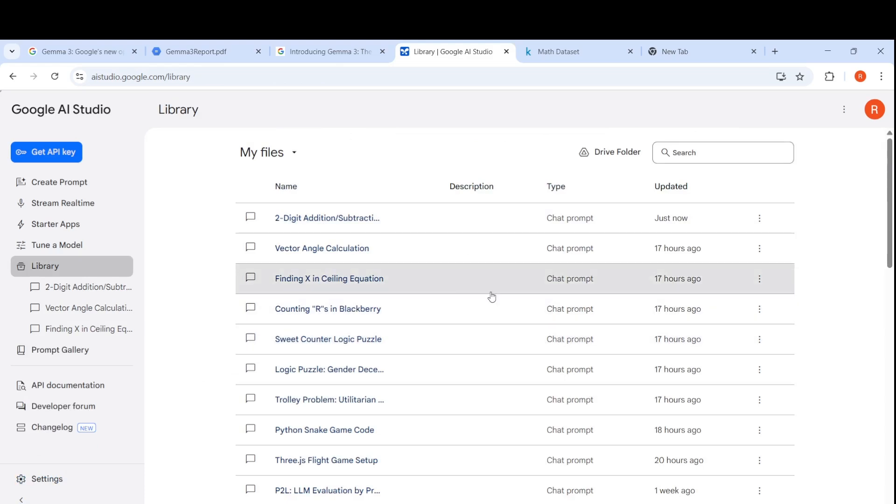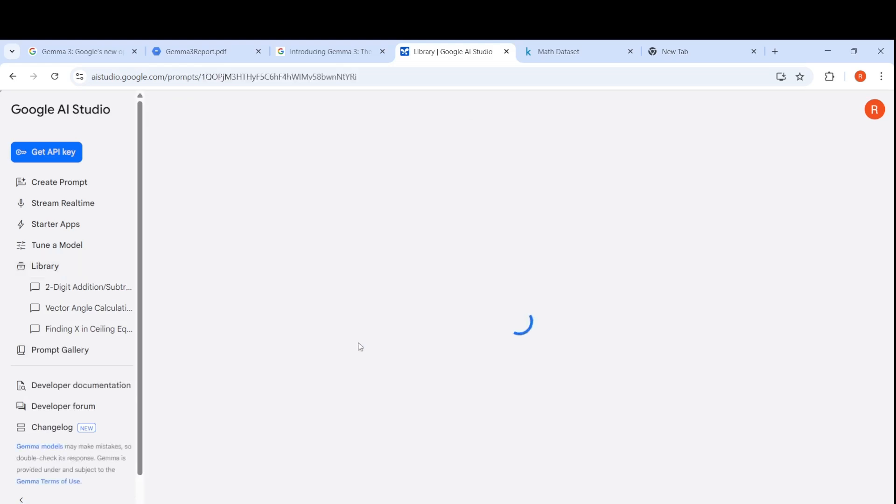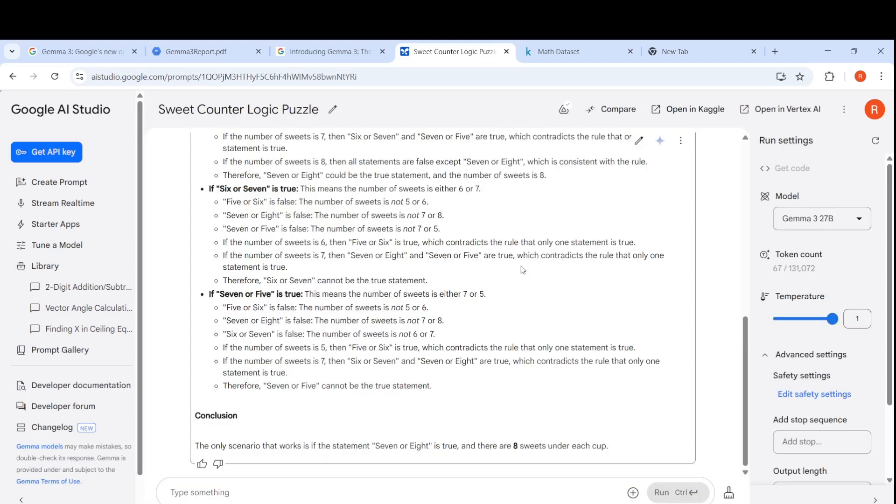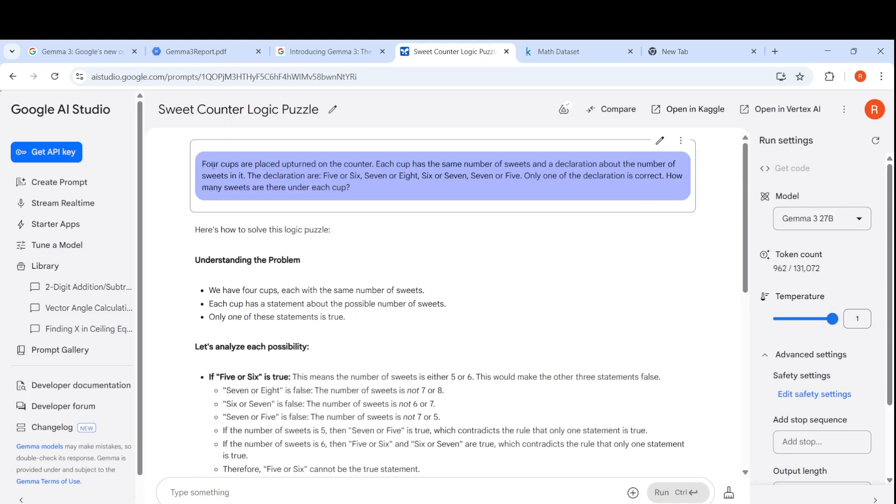I tried some simple logic puzzles. Four cups are placed upturned on the counter. Each cup has the same number of sweets and a declaration about the number of sweets in it. The declarations are 5 or 6, 7 or 8, 6 or 7, 7 or 5. Only one of the declarations is correct. How many sweets are there under each cup? This is a logical puzzle.